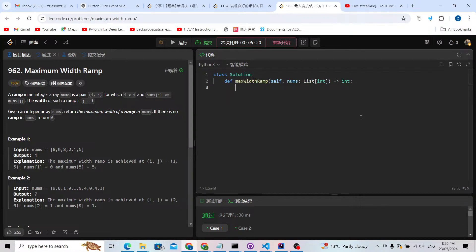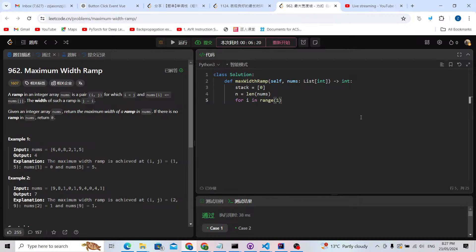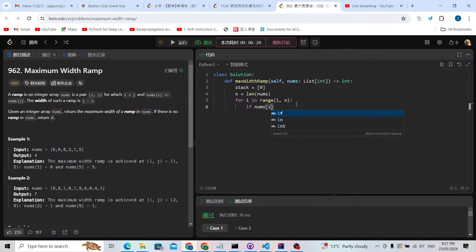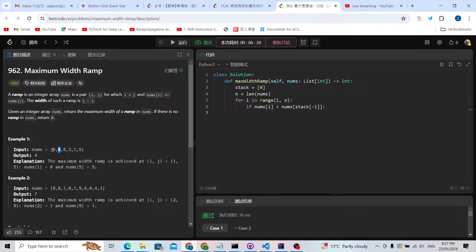Let's code this up. We prepare a stack and put the first index zero inside. We get n as the length of nums. Starting from index one, we build a monotonic decreasing stack: for i in range(n), if nums[i] is less than nums[stack[-1]], we append i to the stack.